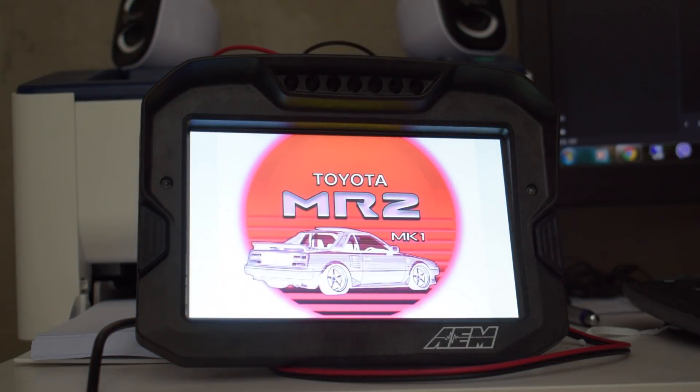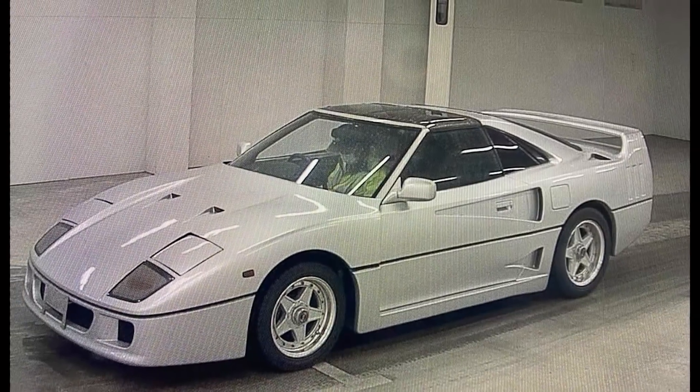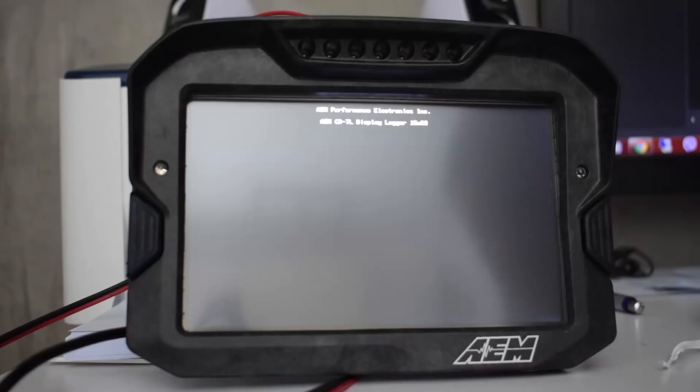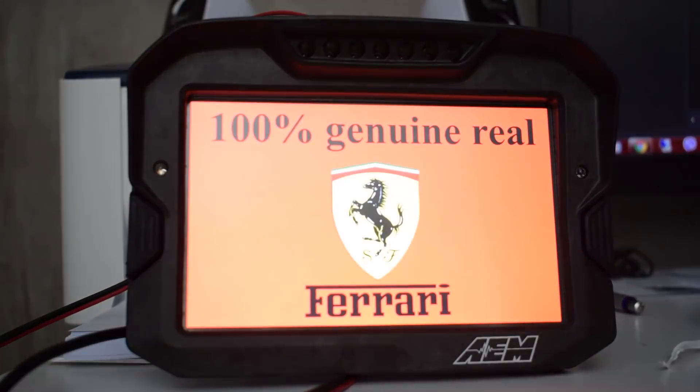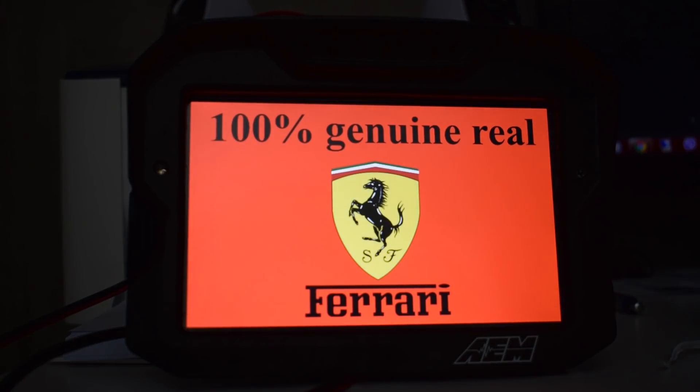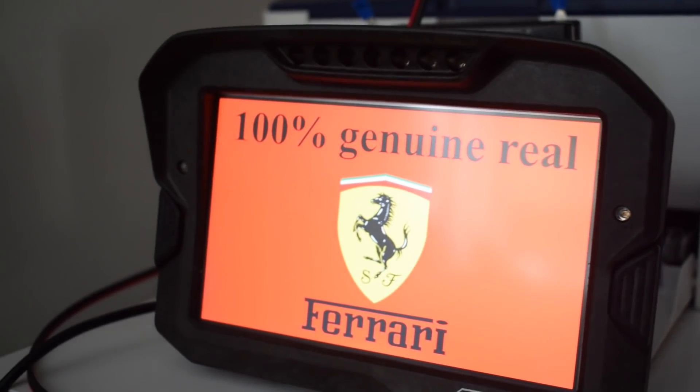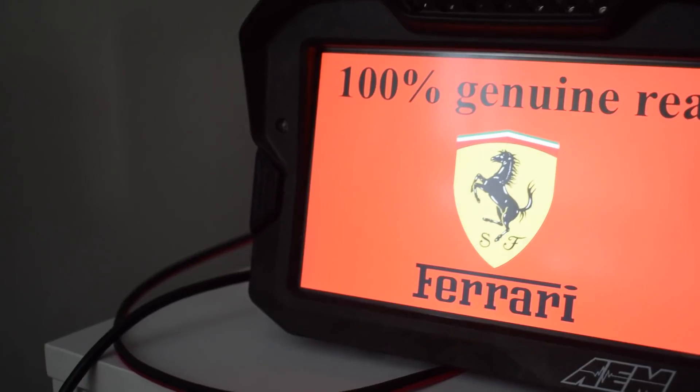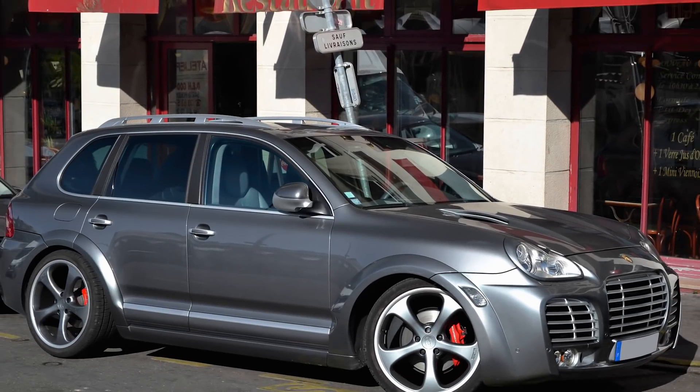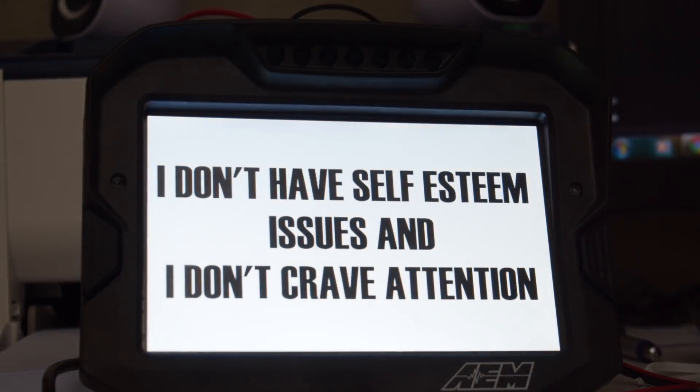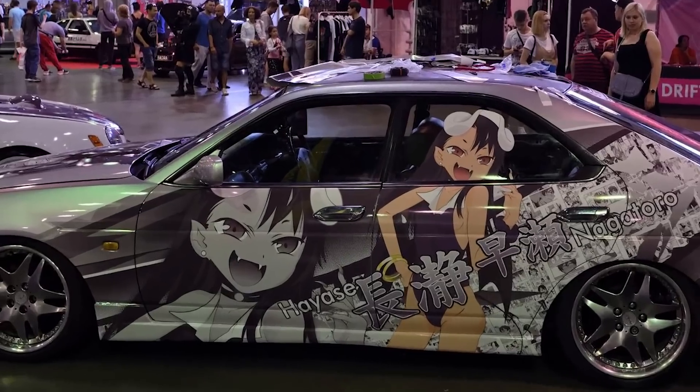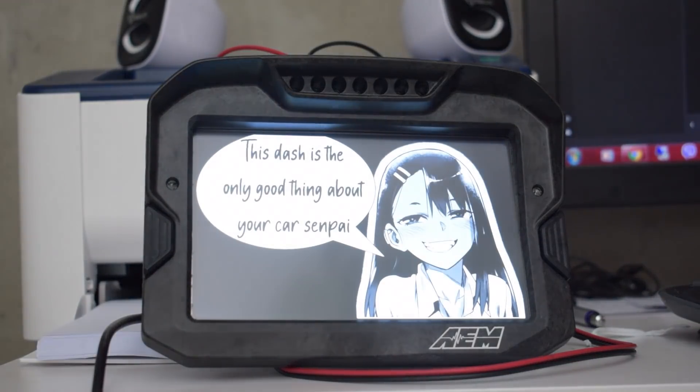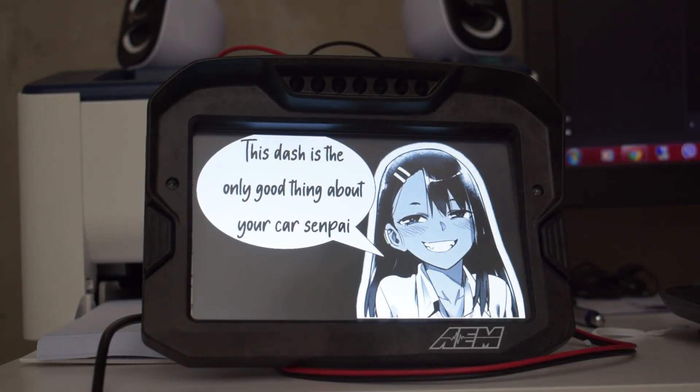Or maybe you're the lucky owner of this beast. Wouldn't it be awesome to install this dash and you can have this appear when you start up the car, so that you can reassure yourself and your passengers of the pedigree of your vehicle. Or maybe you own this glorious piece of machinery. Wouldn't it be great to start your day with this message? Or maybe you're this guy, well then you can have this as your startup screen so that the theme of your vehicle continues in the interior as well.